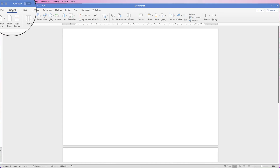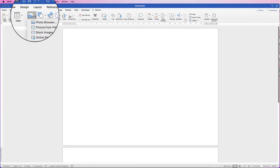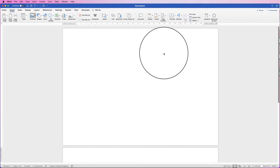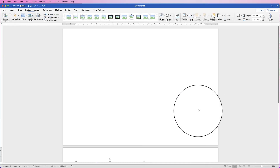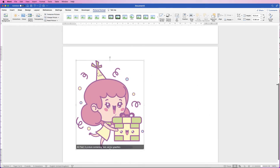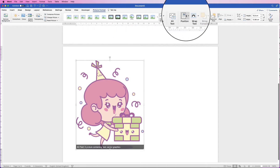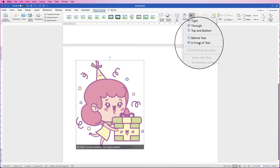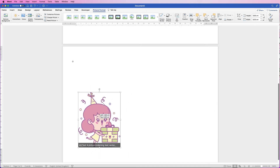Now in Word go to Insert, Picture, Picture from File, find your image, select it and click Insert. You'll see it goes all over the place and lands on the second page. Select it, go to Picture Format, Wrap Text, In Front of Text — then we can reduce it down to the right size.